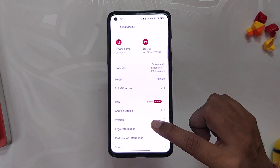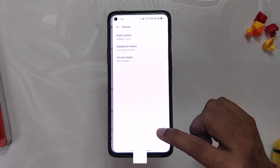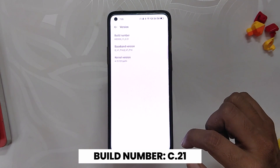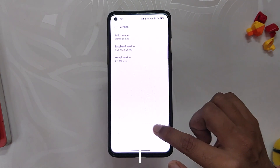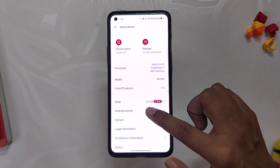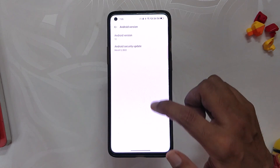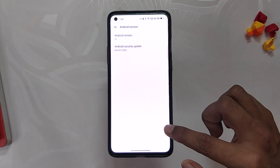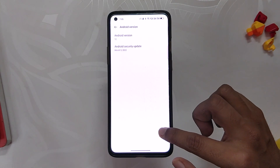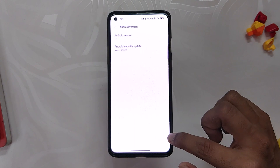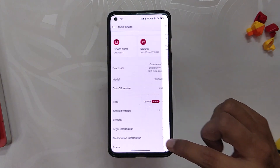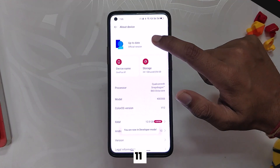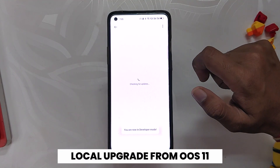If we go into the About Info section, you can see that the build number is C.21, and the build number for OnePlus 8 and 8 Pro will be C.14. You can also see that the Android security patch is 5th March 2022, and the April security patch has not been released yet.